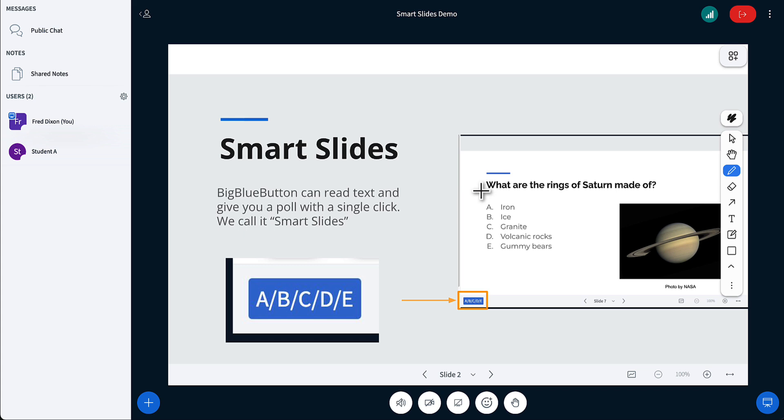But in doing so, it can also detect things like, this looks like a question followed by A, B, C, D, E. And when it sees this, it will give you a single button to let you trigger a poll.